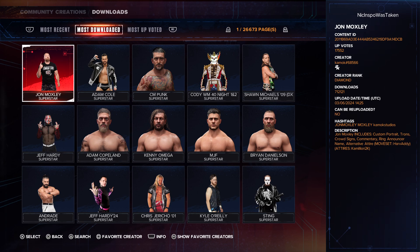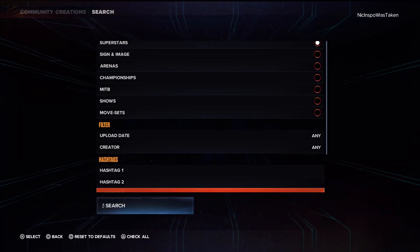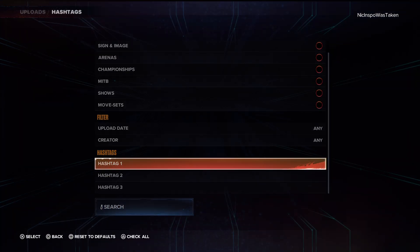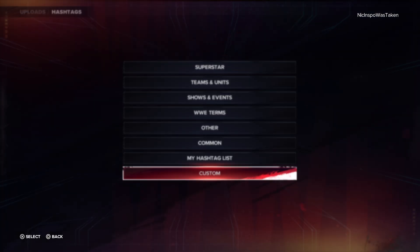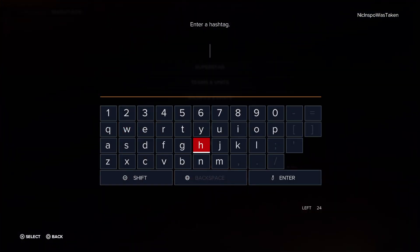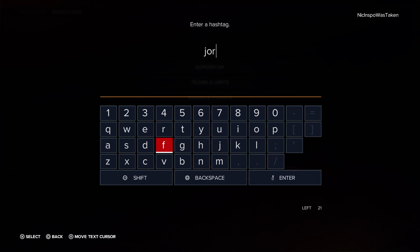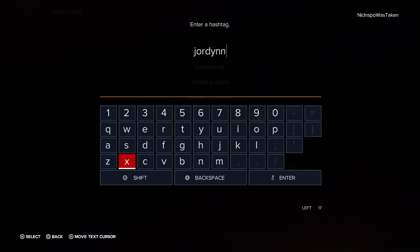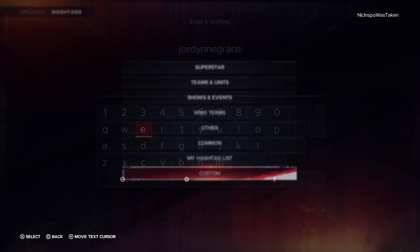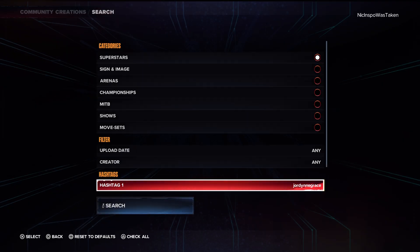The only thing you really need to do is type Jordan Grace's name into the hashtag list. This is how you spell it — I believe it's Jordan with two N's and Grace. Then you type that in and hit Search.